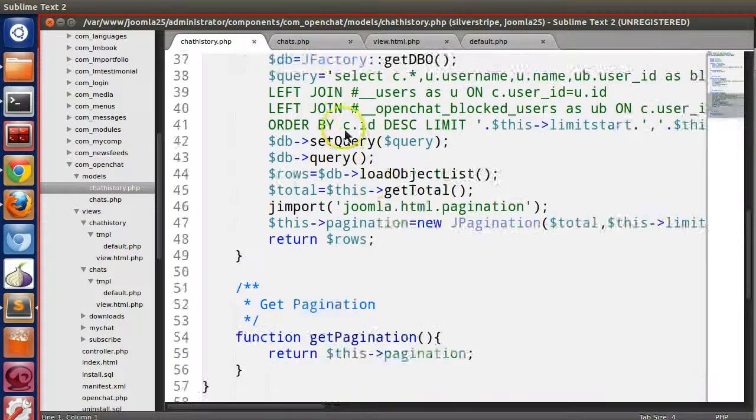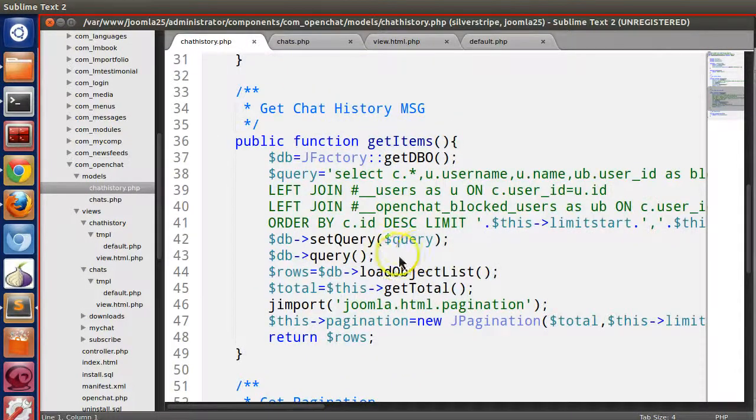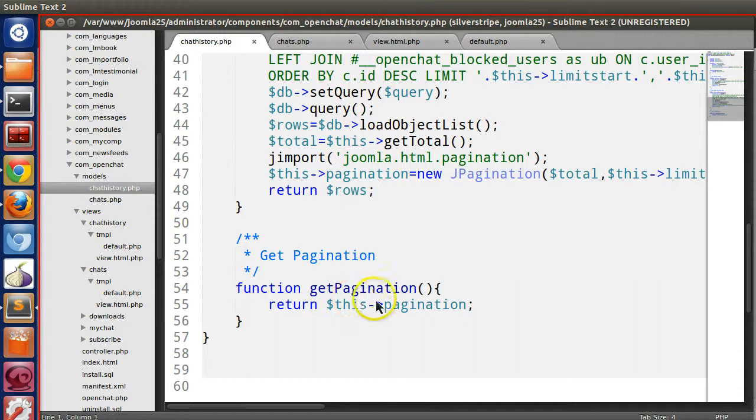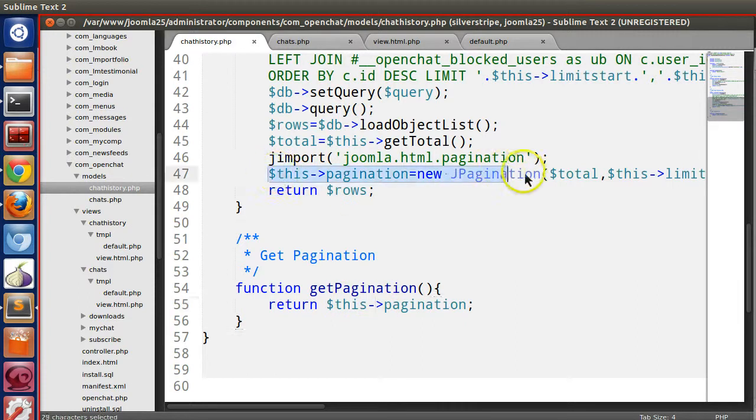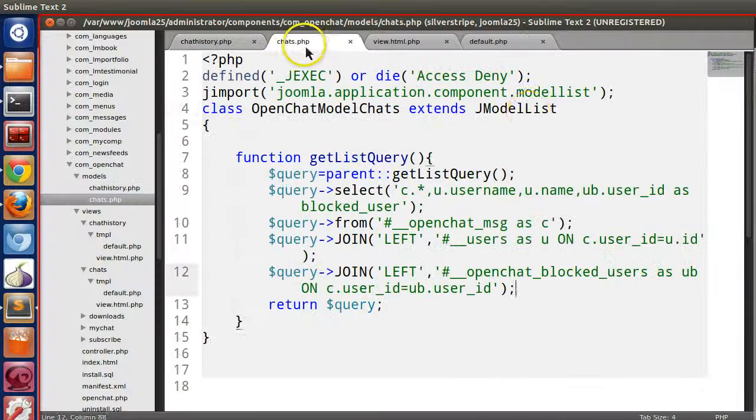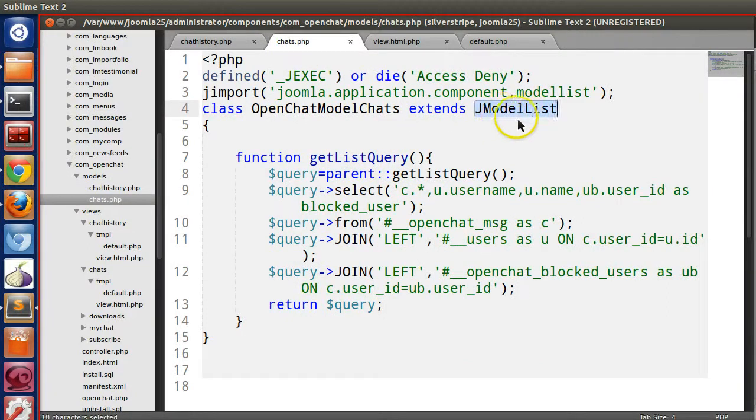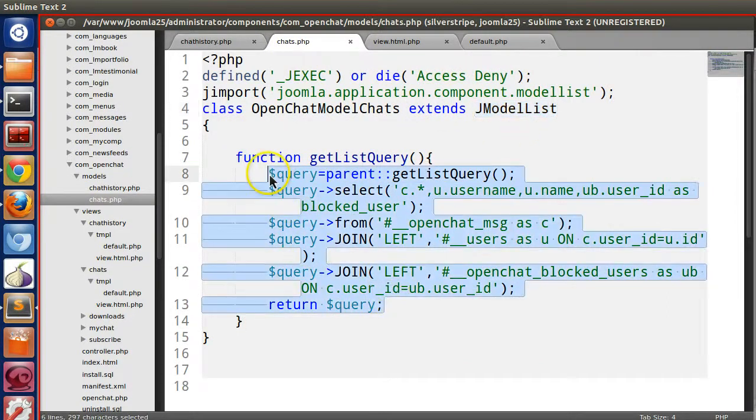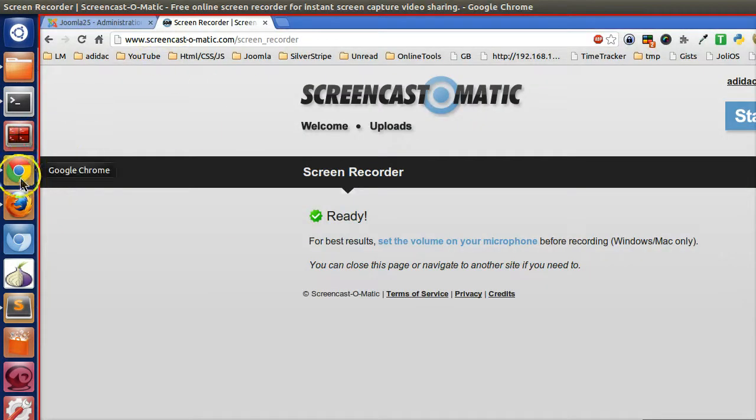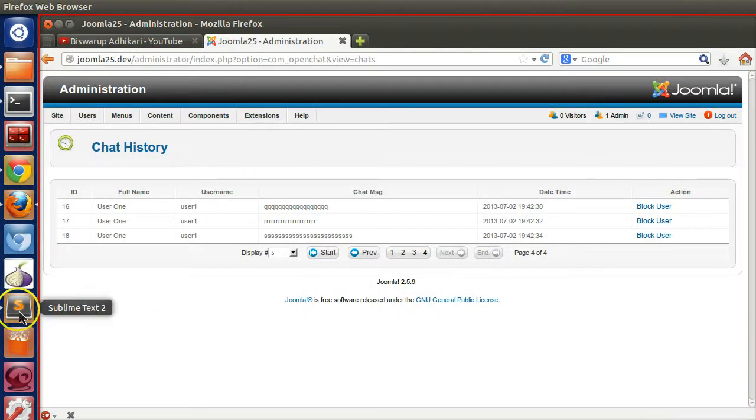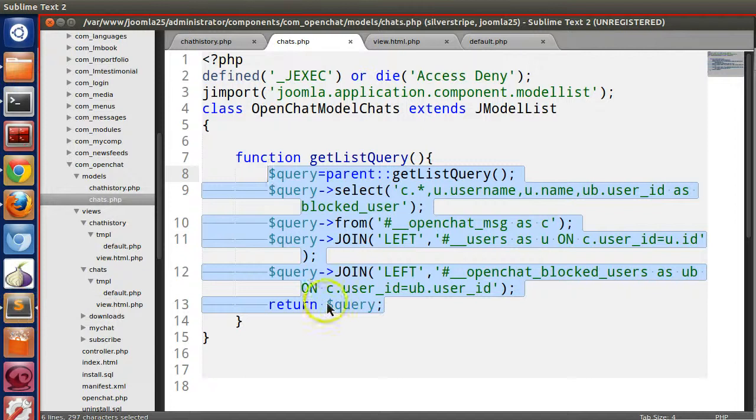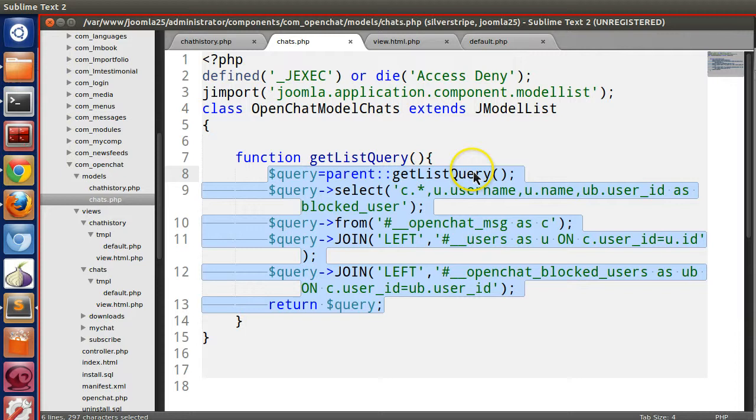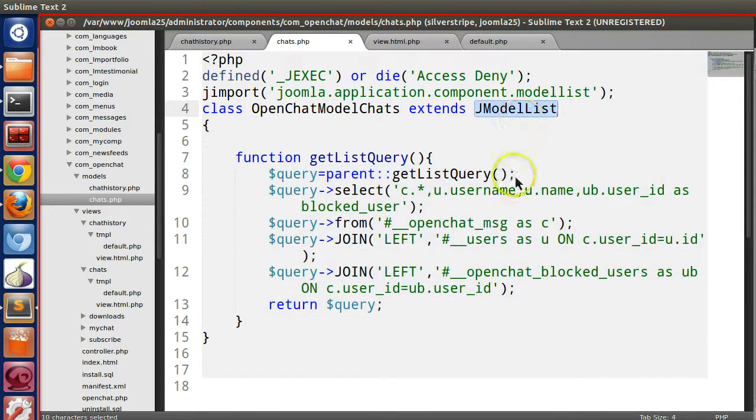But if we look at the previous model we did a lot of things. Like this amount of code we have written. We calculated total, we specified get items, we specified the pagination, we needed to initialize the pagination object. But if we implement this model list we just give this query and it's doing automatically all the things. That's the beauty of Joomla. You have to write less amount of code if we use the right model at the right time.